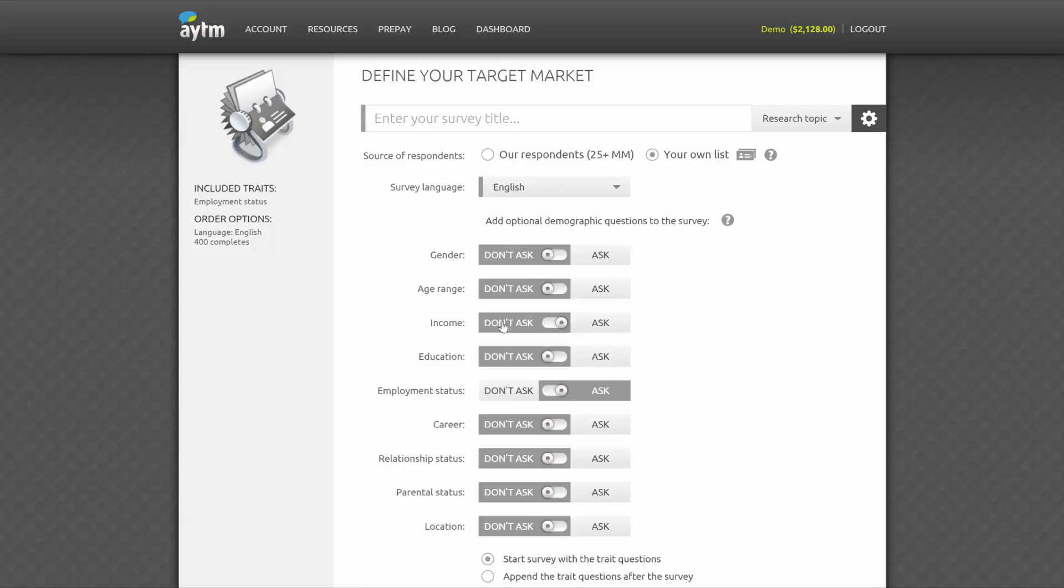Our demographic questions for both list surveys and panel surveys include age, income, relationship status, location, parental status, relationship status, career, employment status, education, and ethnicity or race.